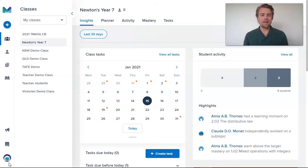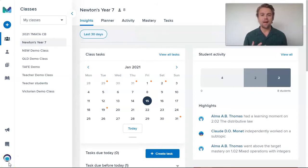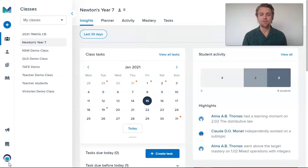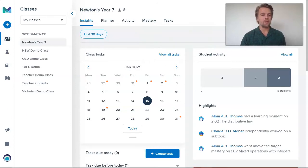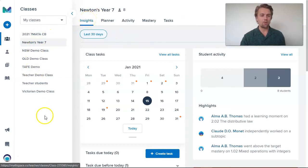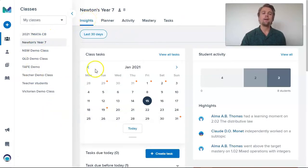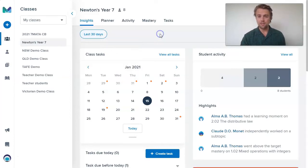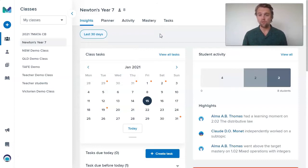Once the students have been answering questions in Mathspace, you'll start to get a lot of data that you as the teacher can look over to help inform your instruction as you're teaching throughout the school year. Looking at this demo year seven class, for example, I start on the insights page where I choose the class that I want to look at. Then in this filter, I can choose whether I want to look at the last seven days, 14 days, or 30 days. These insights will change depending on which filter you use.